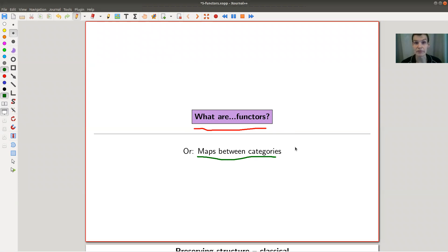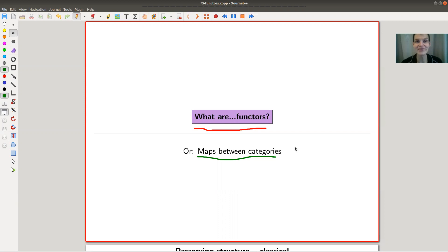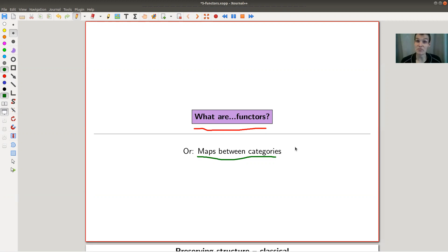Functors are maps between categories in the appropriate sense. Using the same philosophy of category theory, they should be more important than categories. You can push that even further — you can ask for maps between functors, which are called natural transformations, and maps between natural transformations, and so on. Certainly on this first level, category theory actually studies functors, so maybe it should be called functor theory.